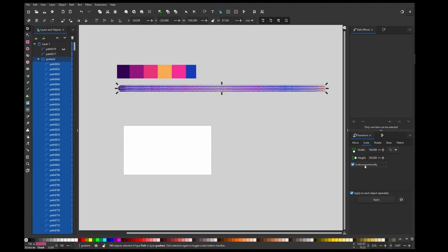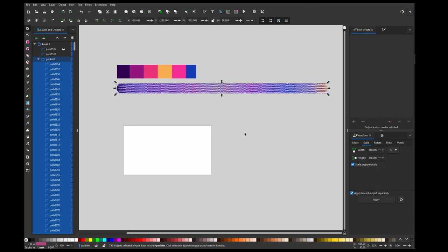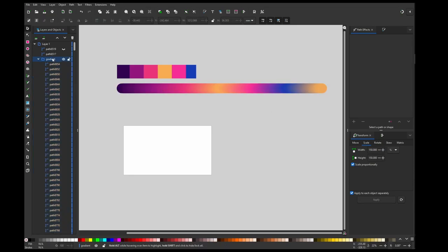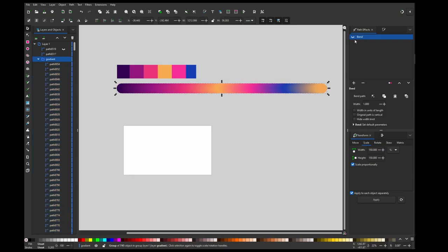And if you check this it will apply it to the width and height at the same time, so I can apply this. You can see the gradient got bigger, and if I enable Bend again, my stroke is much thicker.